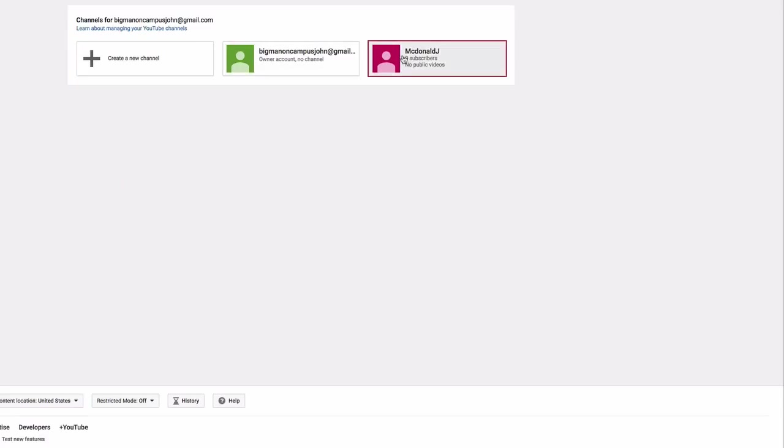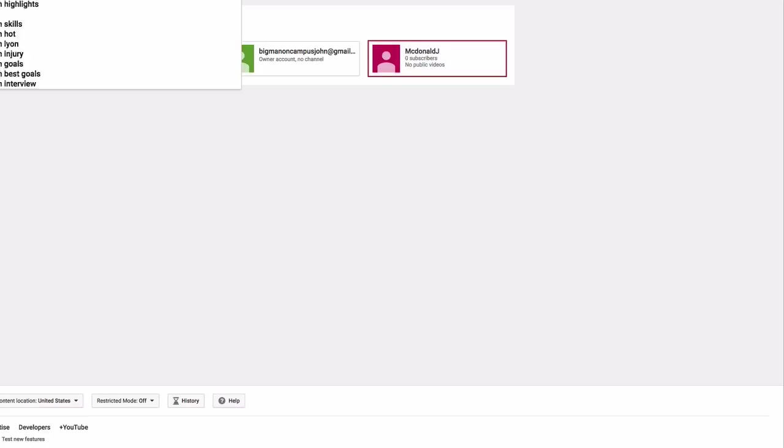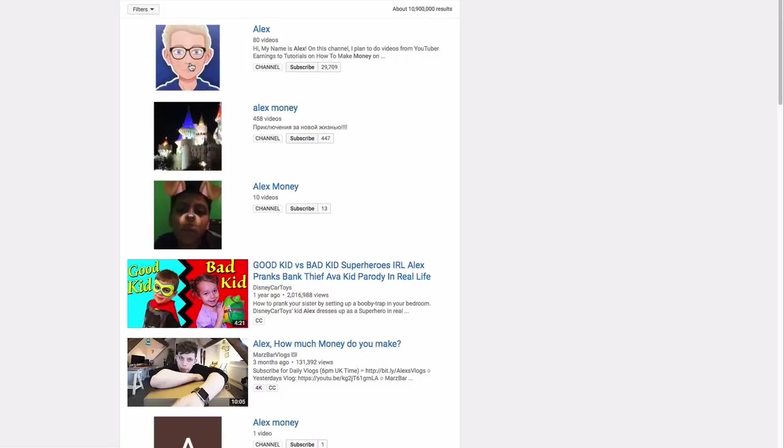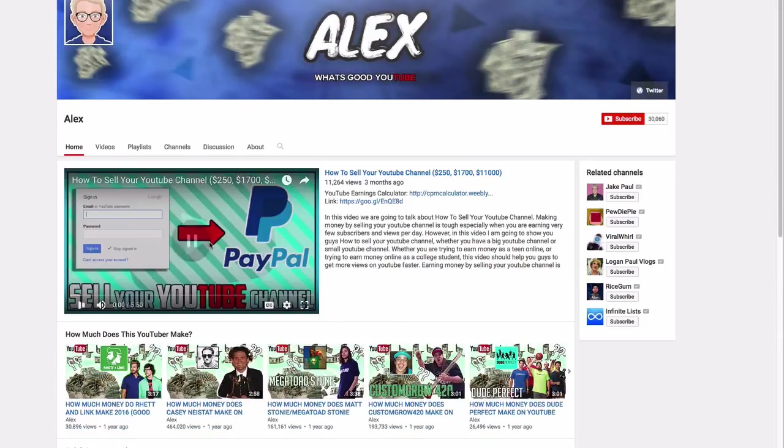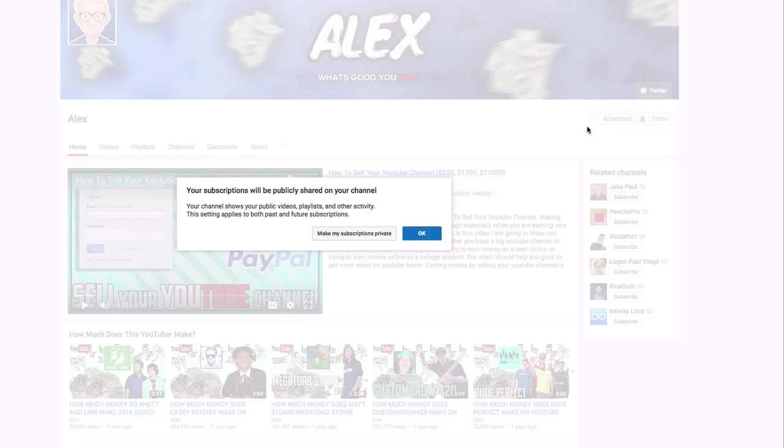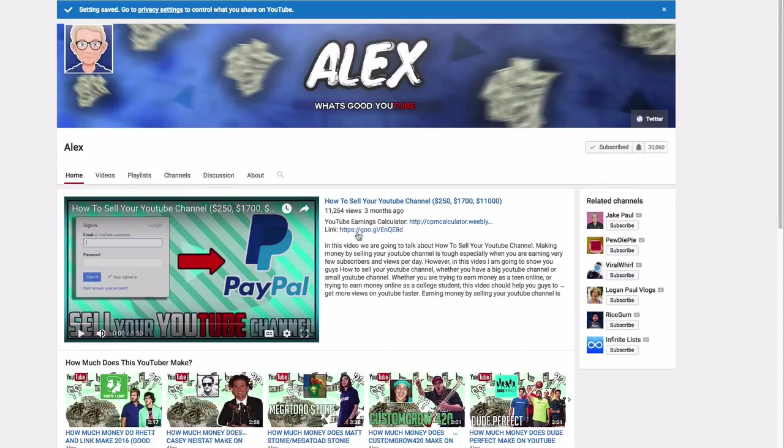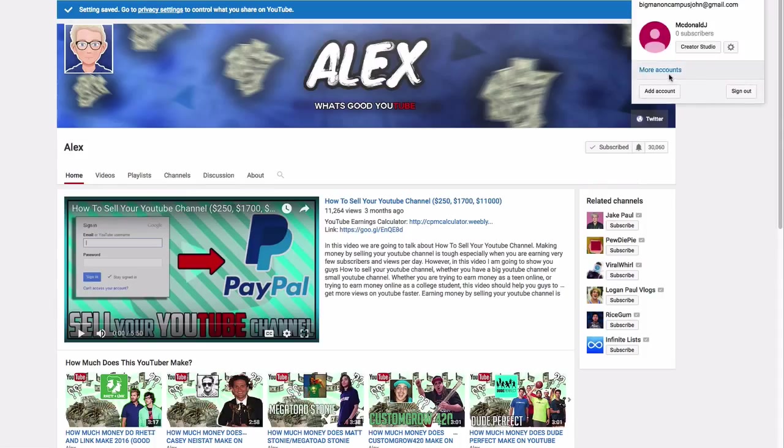So here are the two channels that I've created. Right now I'm on the one account, McDonald J, and if I type in to try and look for my channel, I type in this, I click on that. There I can actually subscribe to my channel here. So let's just say I click Subscribe. You can see that I've subscribed. I'll make my subscriptions private.